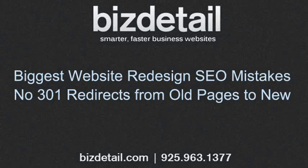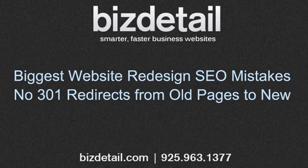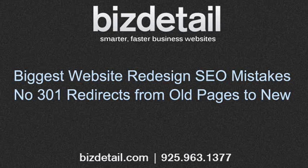This video covers one of the biggest SEO mistakes people make when they rebuild an old established website and how to fix it.